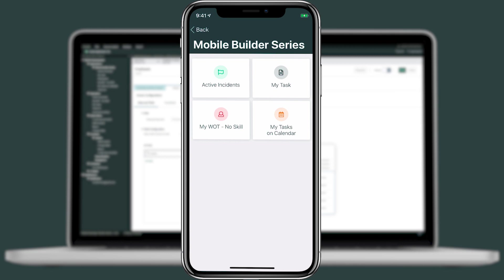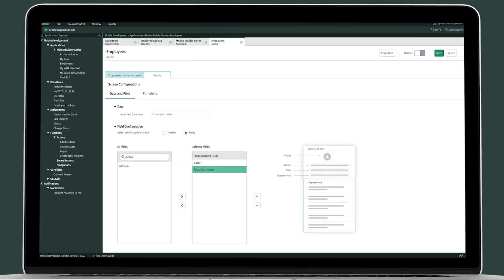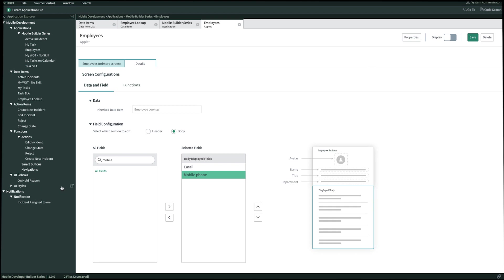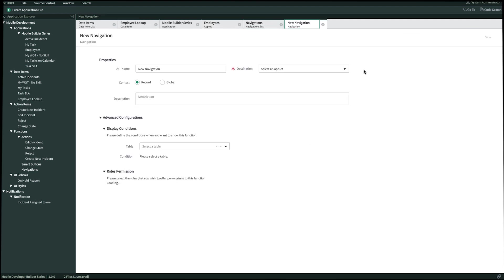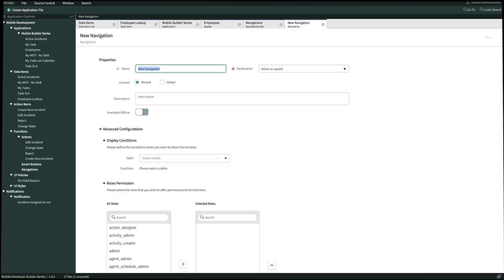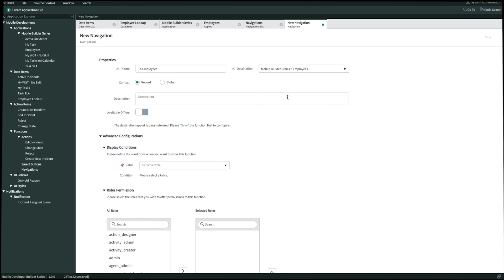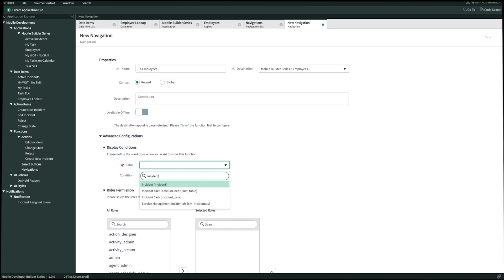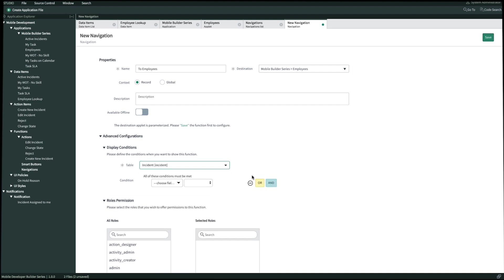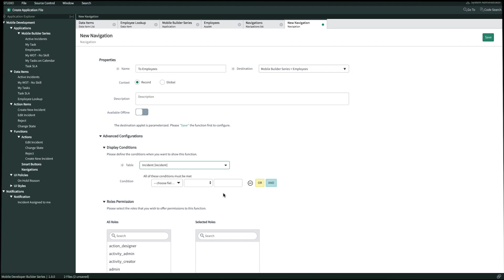Next let's create a navigation for my active incidents to the employee directory applet. Back in Studio, let's create a navigation on our left hand navigation panel. We'll click the pop-out icon and click create new. Let's go ahead and name this to employees. The applet that we navigate to will be the employees applet. For the context, it's going to be record because the report we're navigating to requires context from the current record we're in. Then I'll choose to show this on the incident table. If I wanted to set any conditions I can do that here, but we'll leave this blank for now. Now we'll click save in the top right.